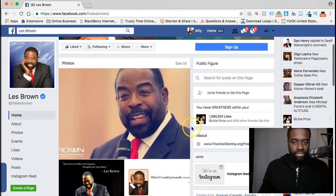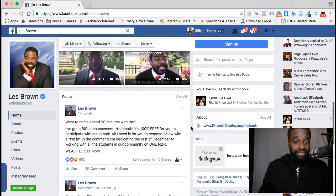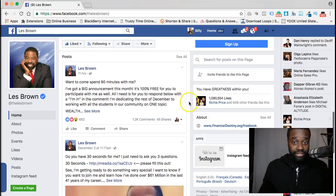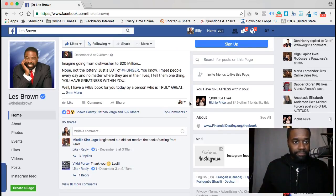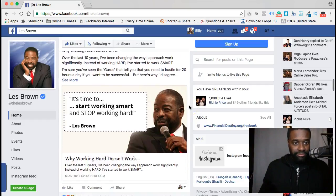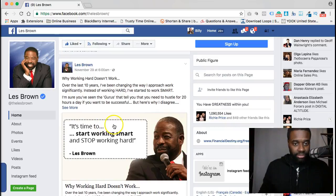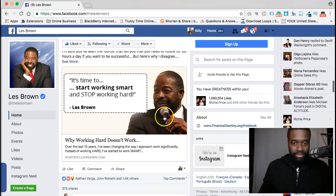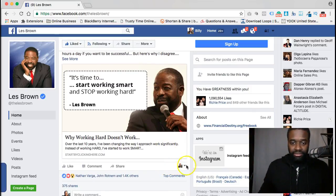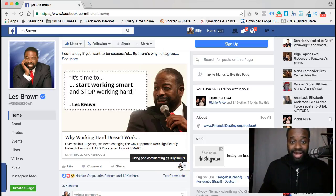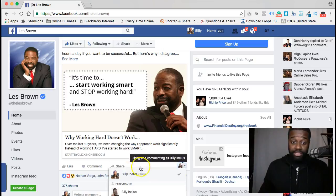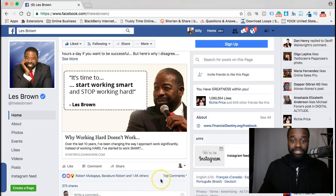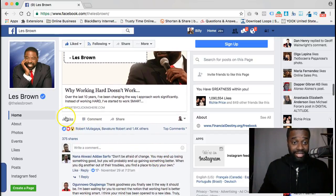It's pretty cool because you can go ahead and like and comment as your fan page on stuff on this fan page. Let me find something real quick — I know Les Brown likes to post some quotes. There's one: 'It's time to start working smart and stop working hard.' When you come over here, you hover over the little icon, and it's going to tell you you're liking and commenting as Billy Nellis — that's my regular profile. Now if I want to do it as my business page, I just click on that and select my business page.